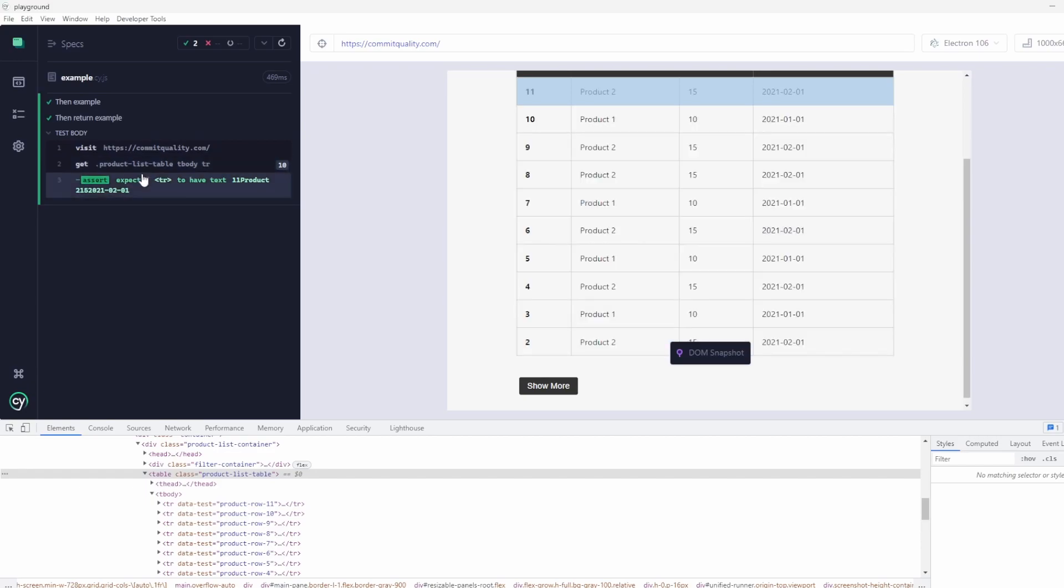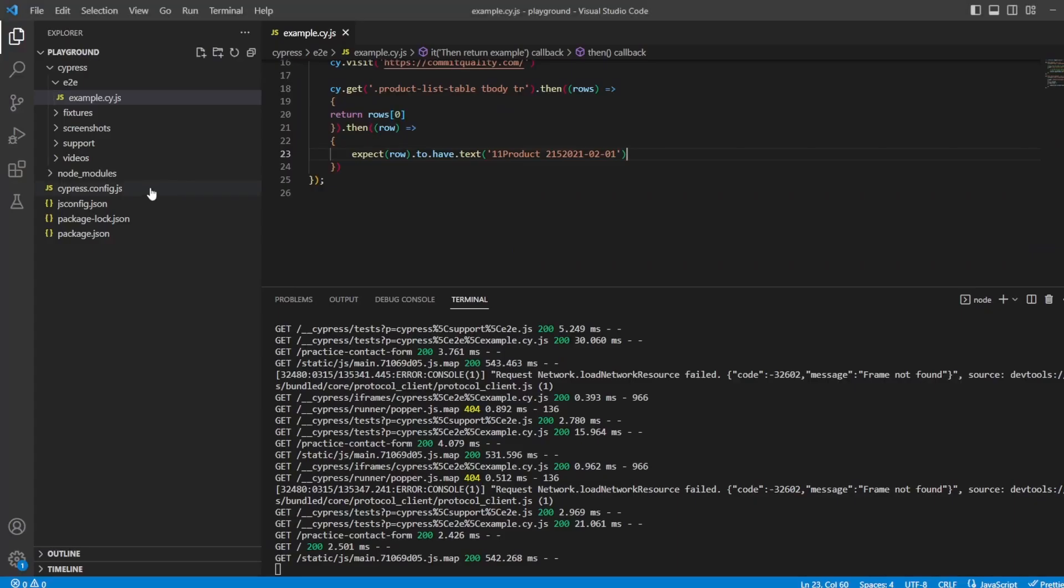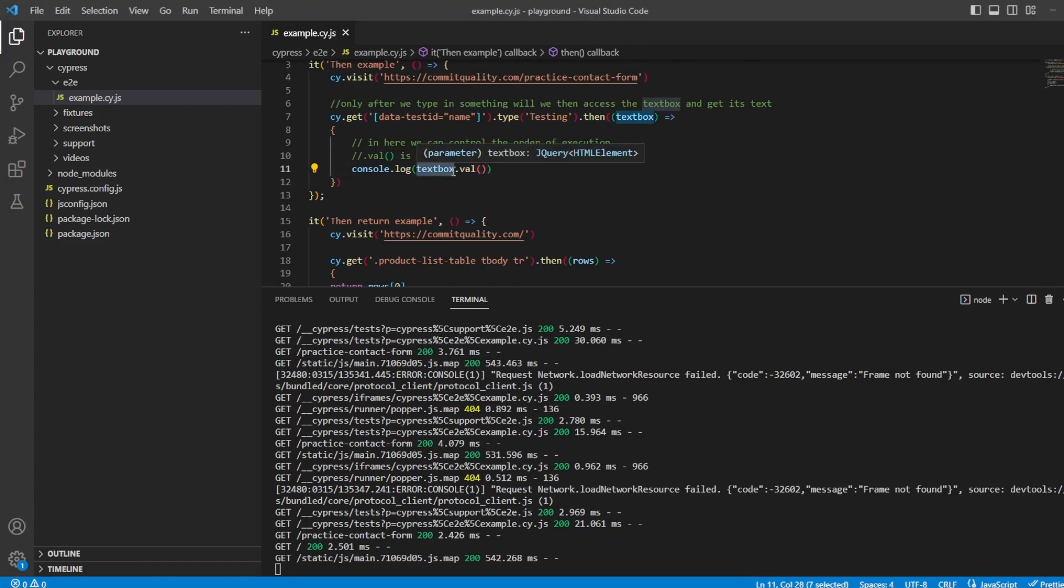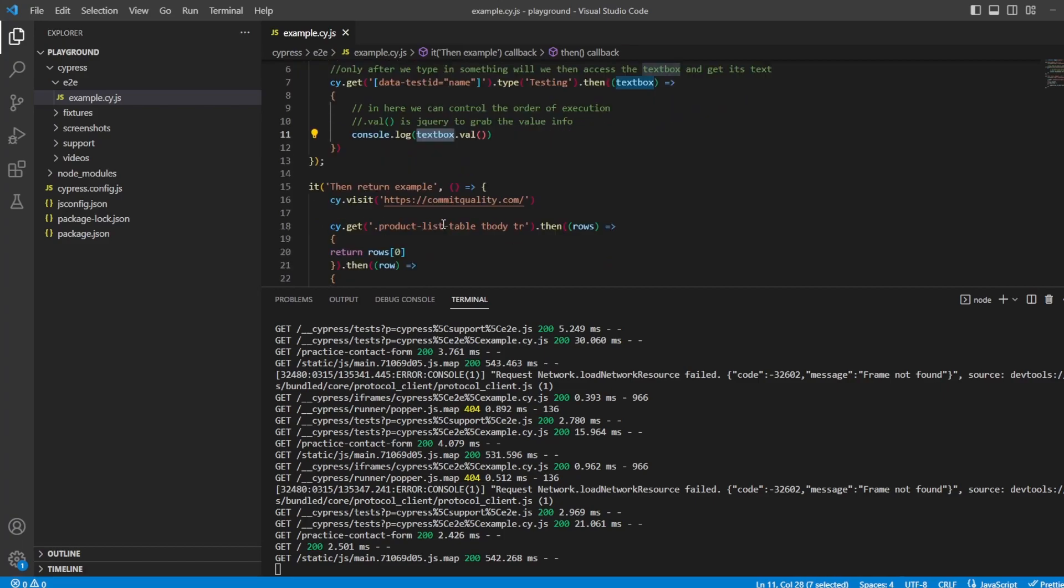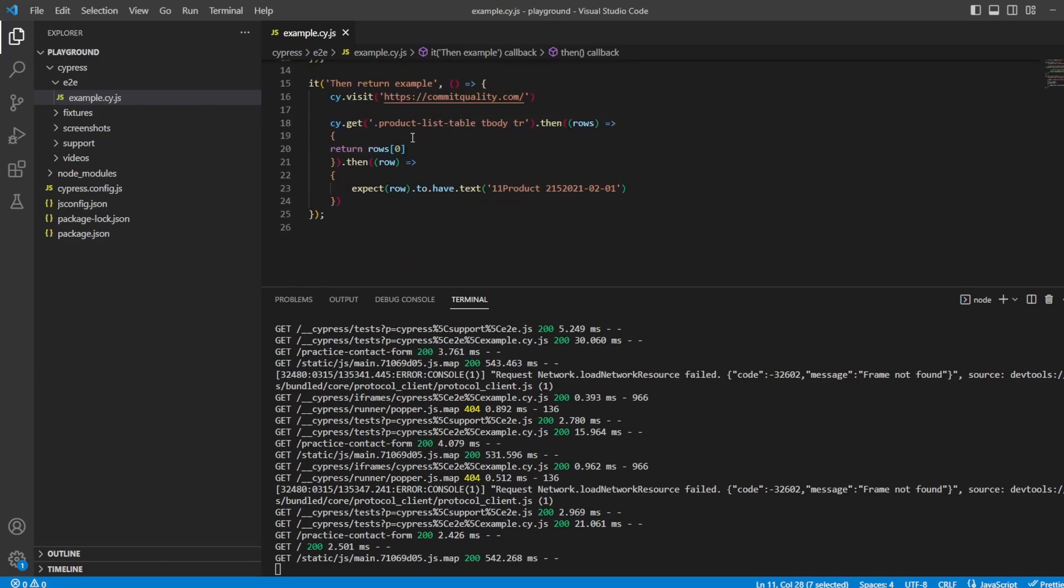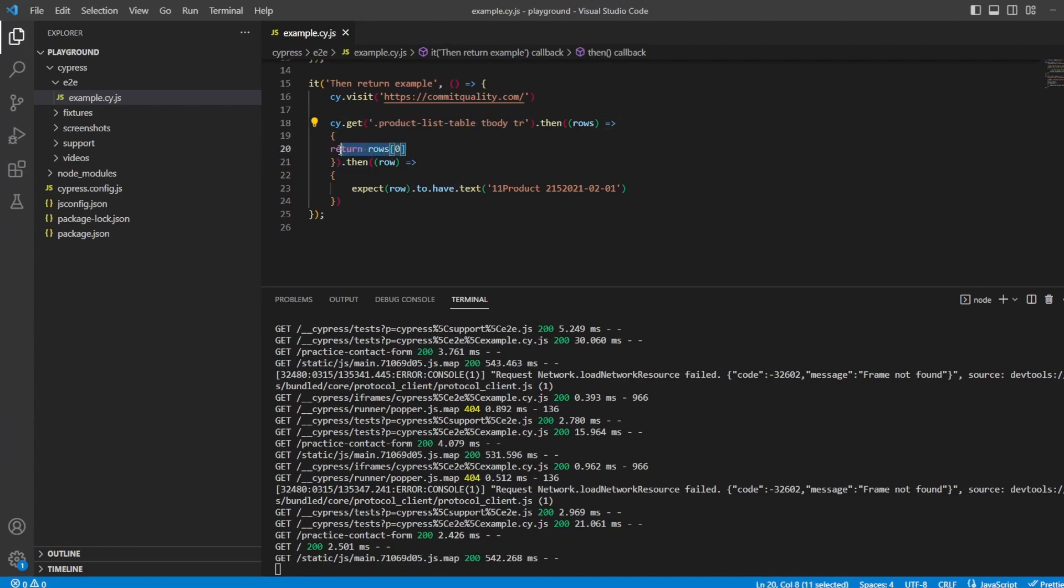So we can hit save on this, go to playground and you can see everything's passing, it's got it and then that's being yielded and checked for us. So in this video then we've gone over the basics of the then command, how we can use it to grab values from text boxes, you can do the same like grabbing text from buttons or whatever else you want to do. We've also shown how you can change and return the object that you want to do from the then command.